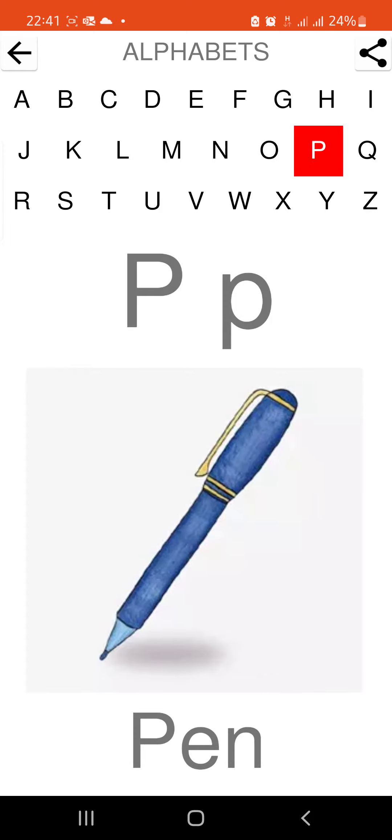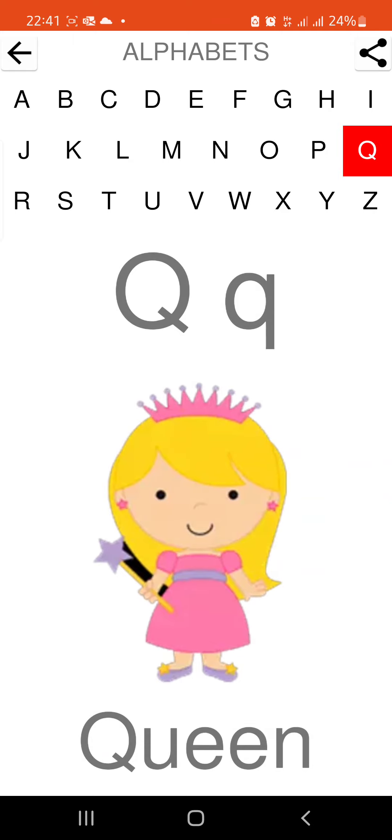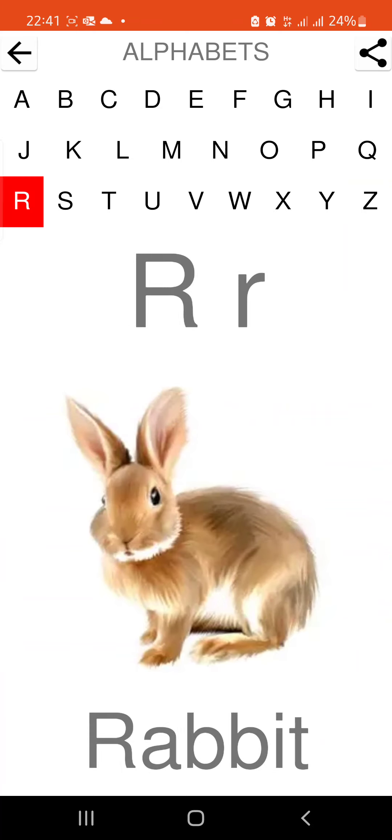P is for pen. Q is for queen. R is for rabbit.